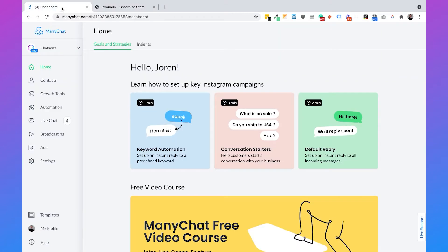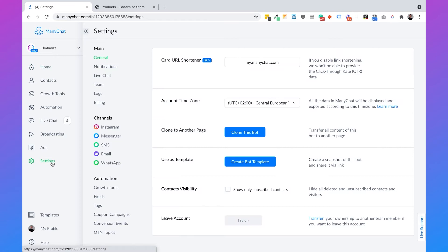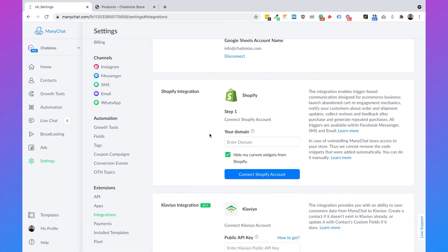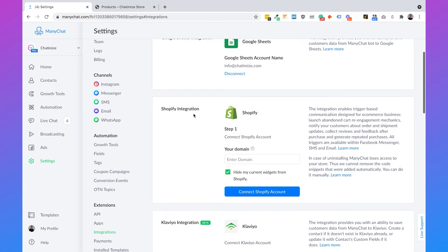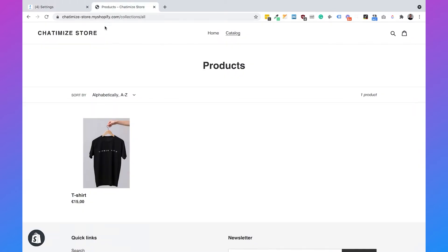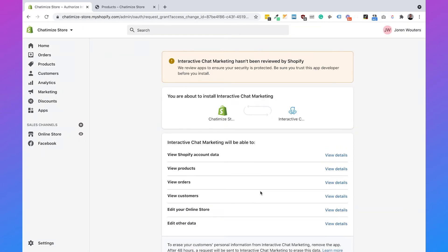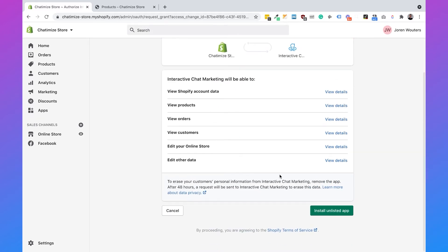So let's go to ManyChat, then go to settings. Then scroll down until you see integrations and then here you have the Shopify integration. We need to fill in the domain, so you can go to your Shopify store and just copy this domain without the HTTPS. So I copy this, I'm going to paste it here, and I click on connect Shopify account. Then it automatically goes to Shopify and you can just scroll down and click on install unlisted app.